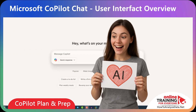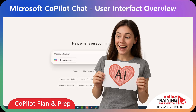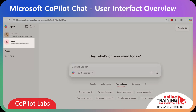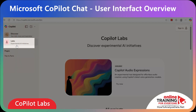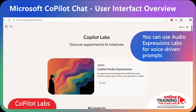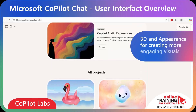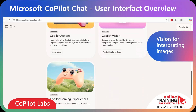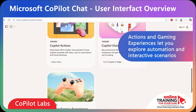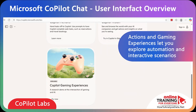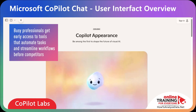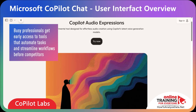If you're excited about AI and would like to experiment with new features before they become widely available, Copilot Labs provides an innovation playground. To access it, click on Labs in the Copilot navigation bar. You can use Audio Expression Labs for voice-driven prompts, 3D and Appearance for creating more engaging visuals, and Vision for interpreting images. Tools like Action and Gaming Experiences let you explore automation and interactive scenarios. For busy professionals, this means early access to tools that can automate tasks or streamline workflows before your competitors even know they exist.